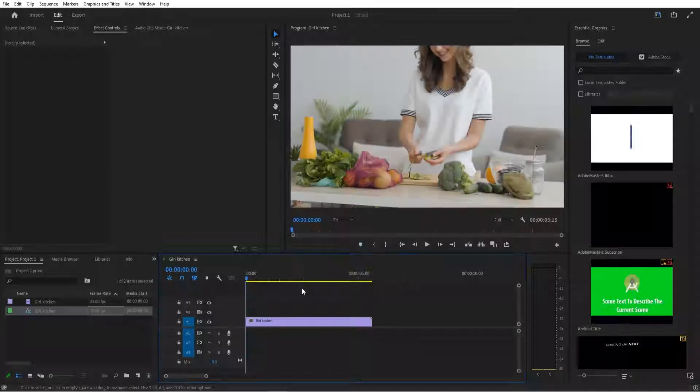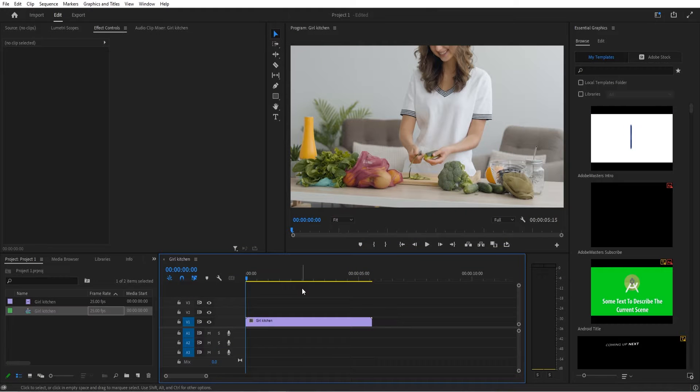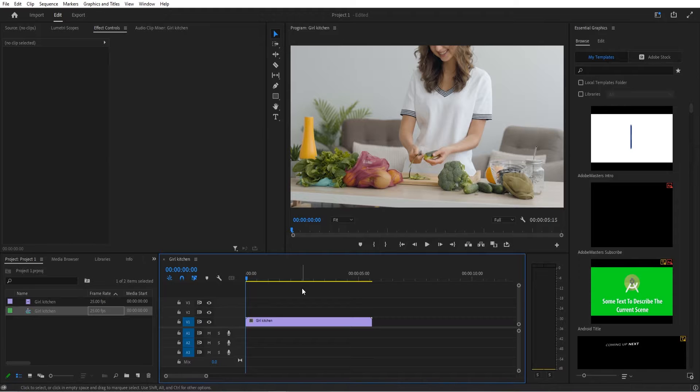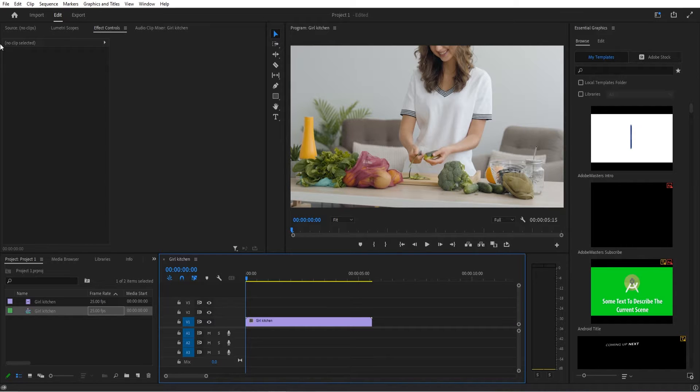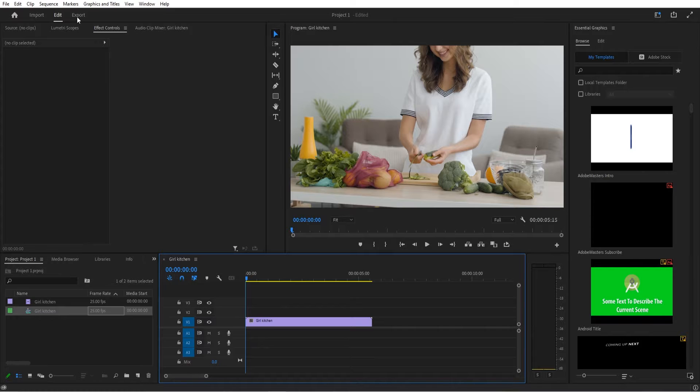Hey, what's up everybody, Adobe Masters here. Today I'll be showing you how to reduce video file size in Adobe Premiere Pro 2022. I've recently made this video, however things have changed in 2022, so I wanted to update everyone on it.